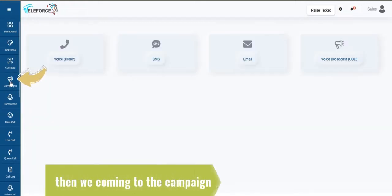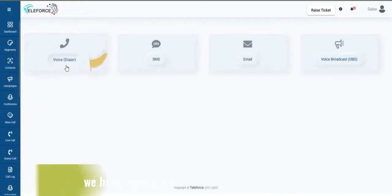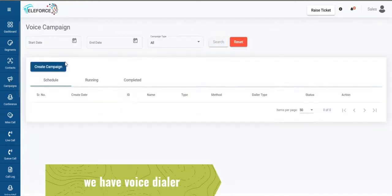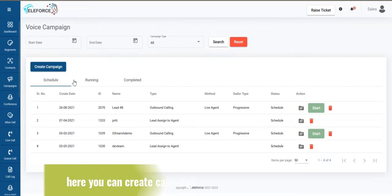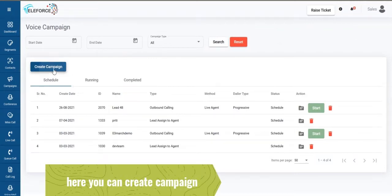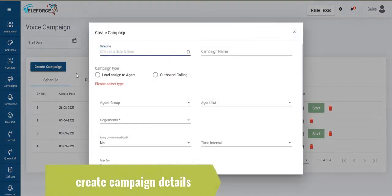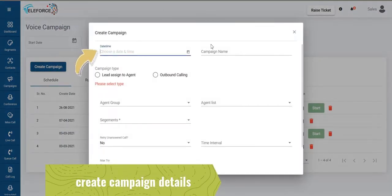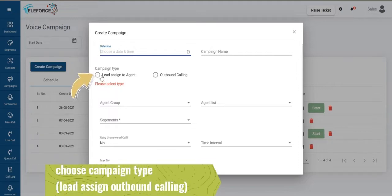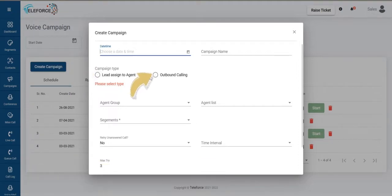Then we come into campaigns. We have voice dialer campaigns which you can select, very easy to create, select a date and time, put in a campaign name, if you want to assign the lead to your agent for manual dialing, you can do that.